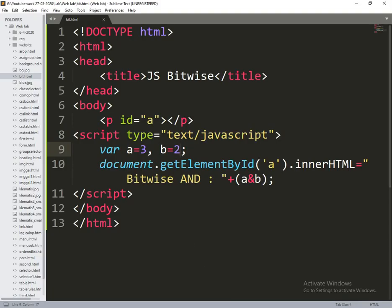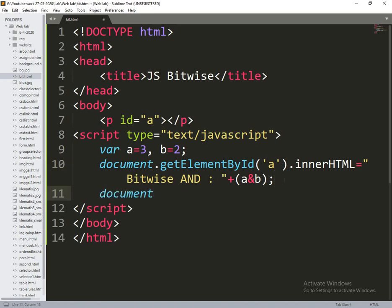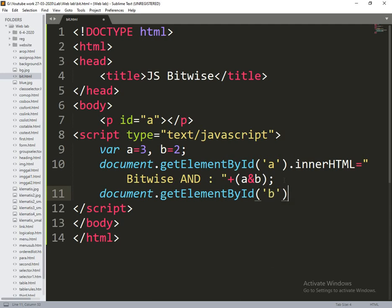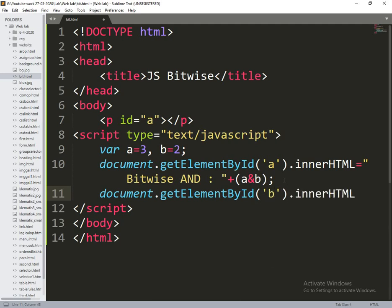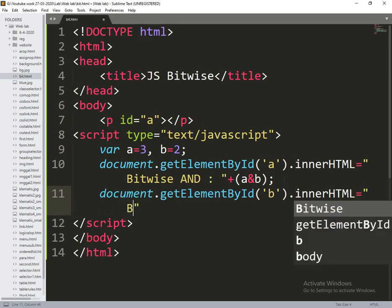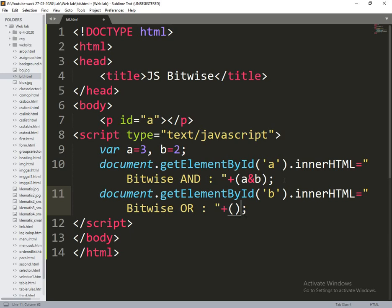So now what I am doing is adding remaining operators also in a similar type. So document.getElementById of b.innerHTML is equal to bitwise OR plus a.